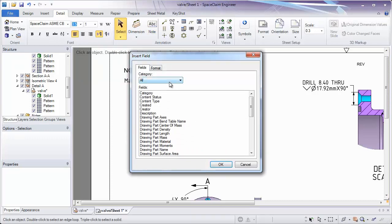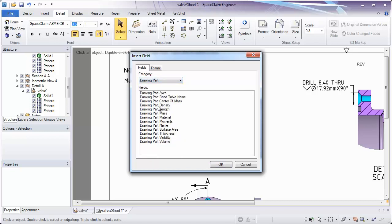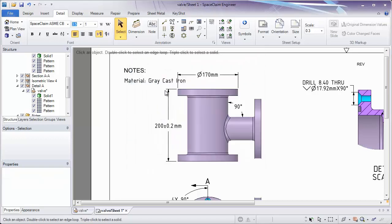Here you'll notice I can call up and grab the drawing part material. Notice it says gray cast iron.